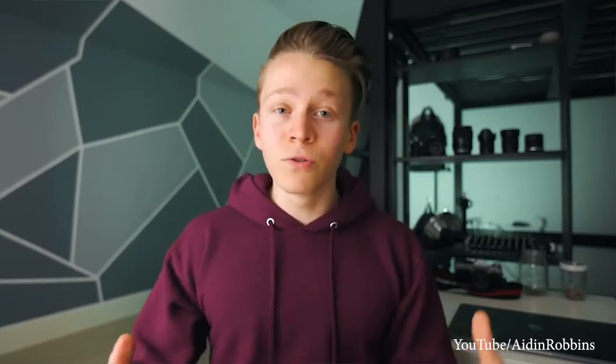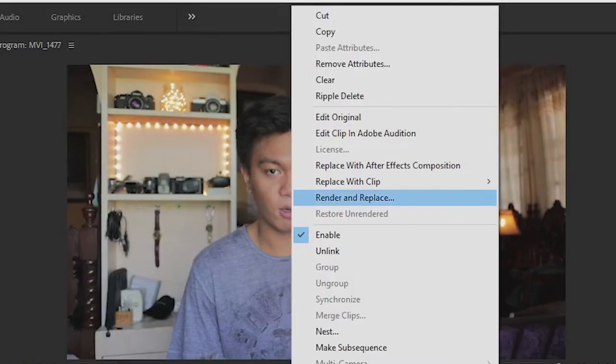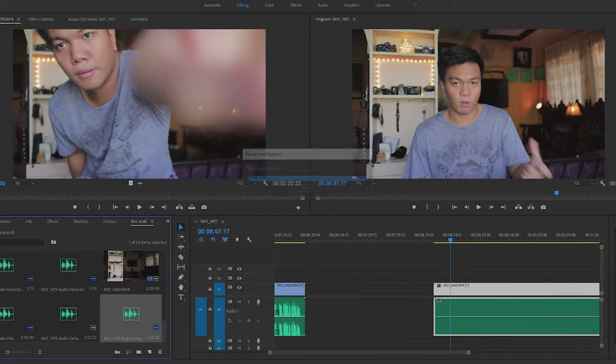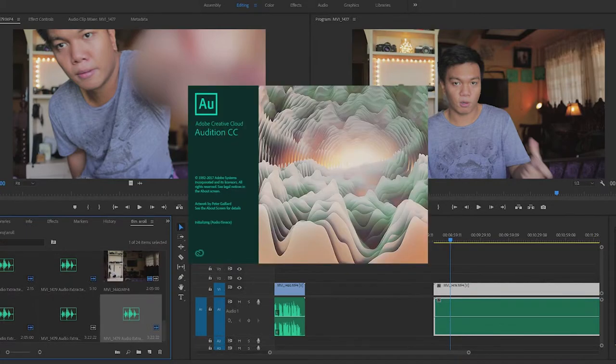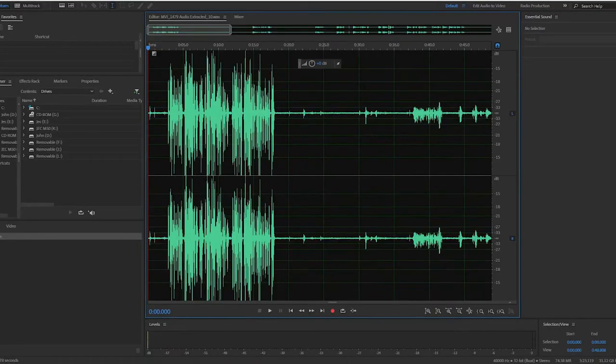I've learned this from Aiden Robbins' YouTube channel — link down below. First, link the video you're editing with Adobe Audition. Then, the first thing you want to do is clean up the noise.